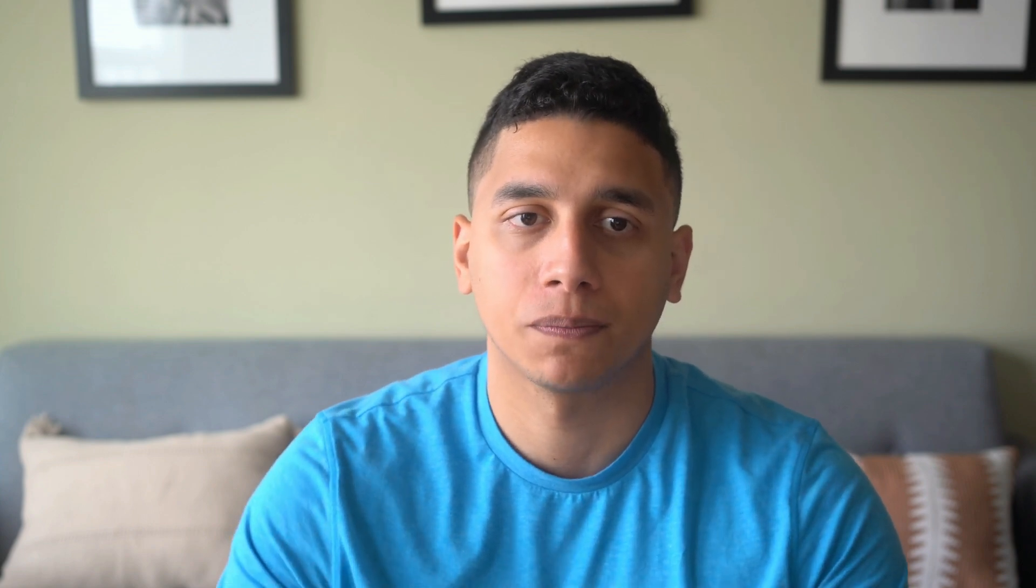Now, let's take a look at how to create embeddings. This is the process of turning text into numbers or vectors, which allows us to easily measure similarity between different groups of text.